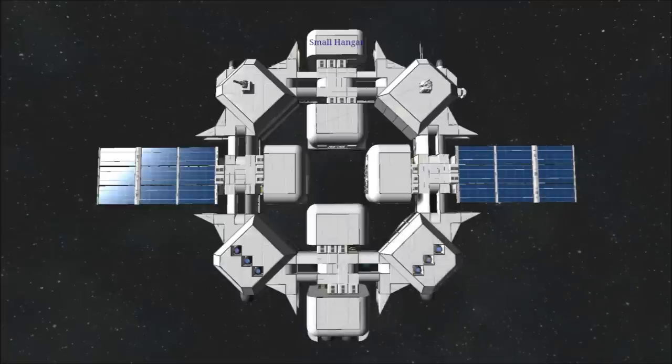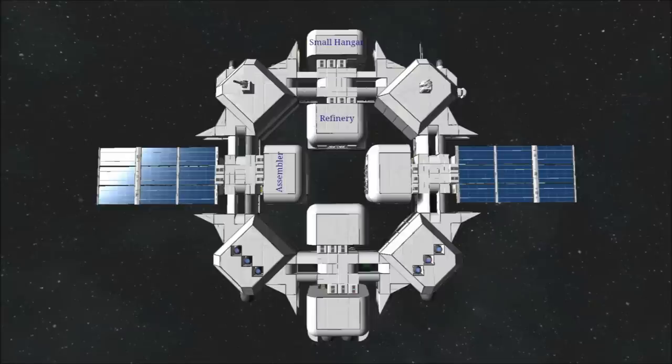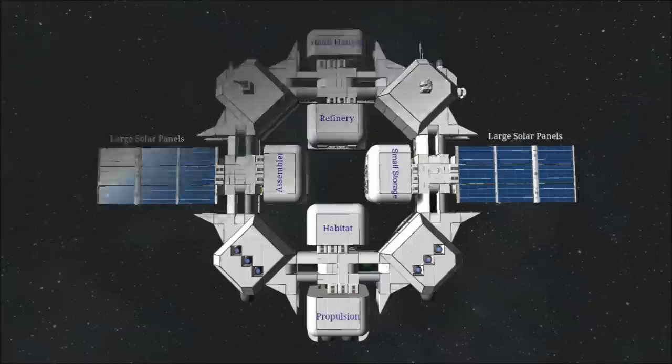Small hangar, refinery, assembler, small storage, habitat, two large solar panels, and propulsion modules.